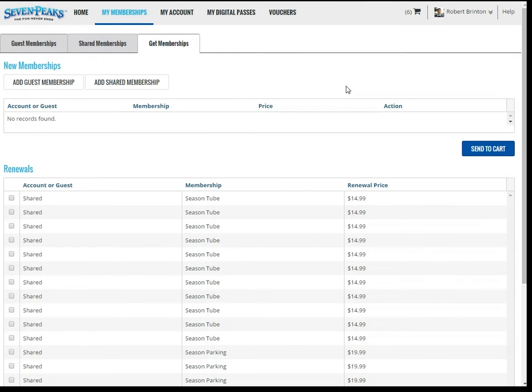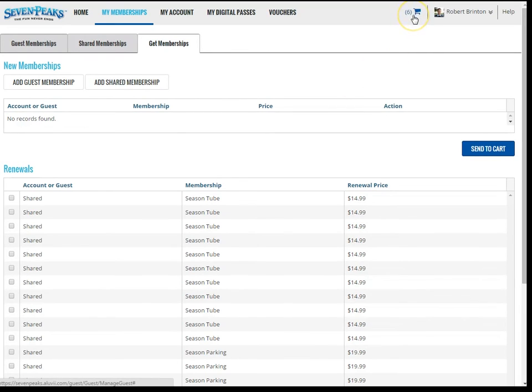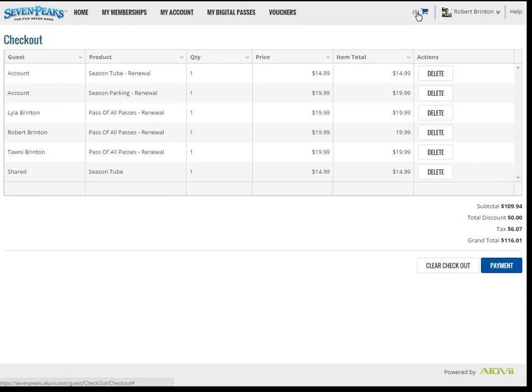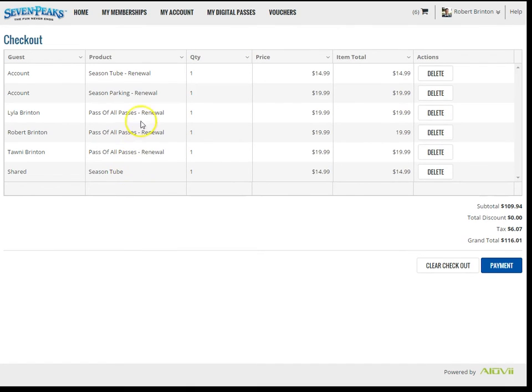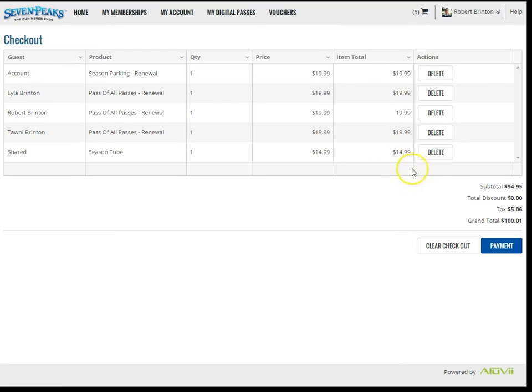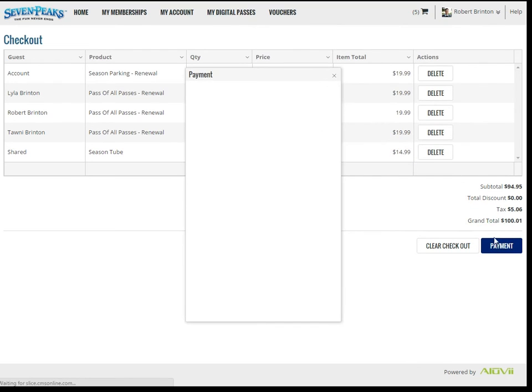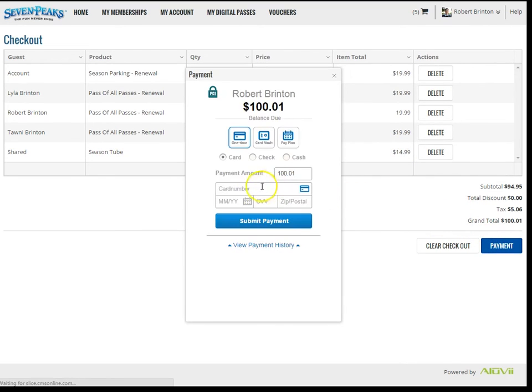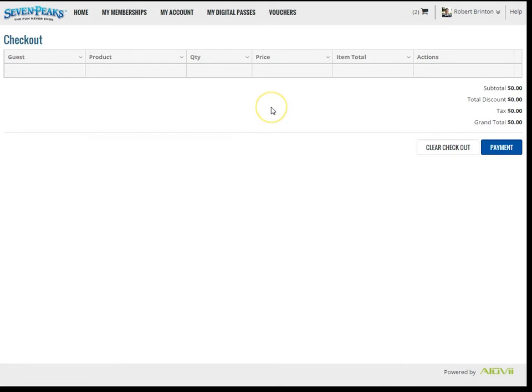Let's take a look now at the checkout process. You'll notice that the cart icon shows that six items are currently in the cart. If I click the icon, I can see my cart and review my purchases. Let's pretend that I actually don't want to renew one of these season tubes. I can click Delete here, next to that item, and it will remove it from the cart. Assuming everything looks good, I can click the Payment button and enter my credit card information. Once that has been approved, the cart will be cleared and all of these items will show in the appropriate sections where we found them before.